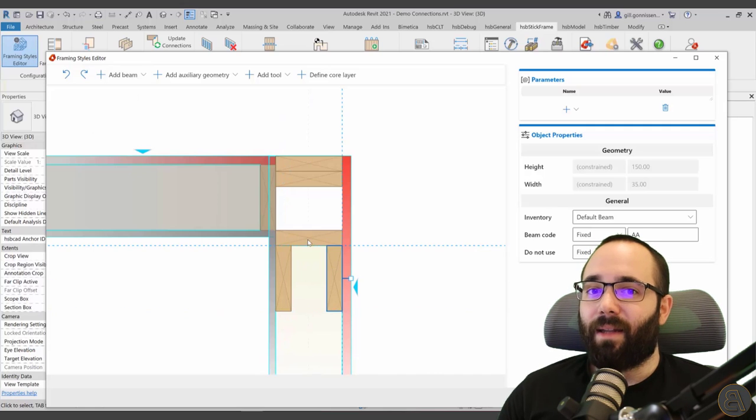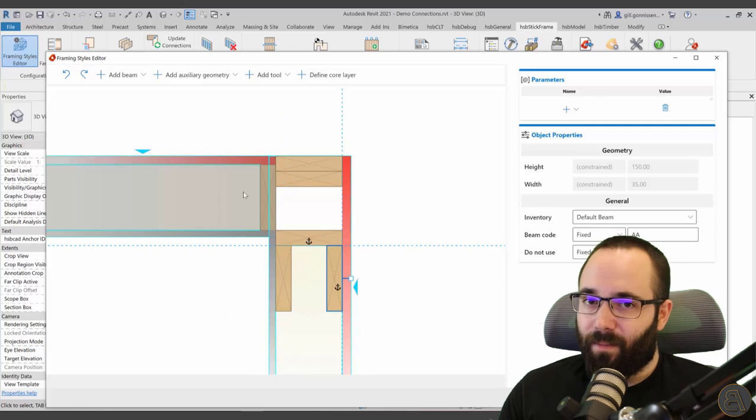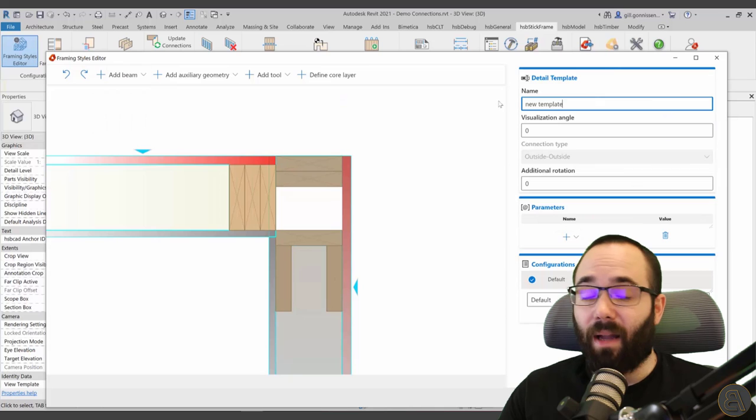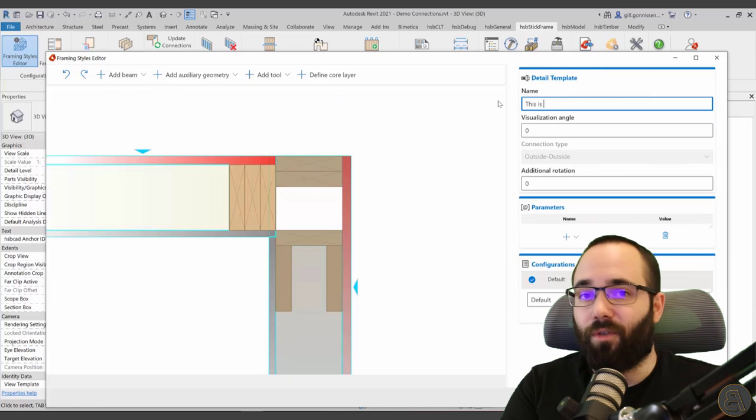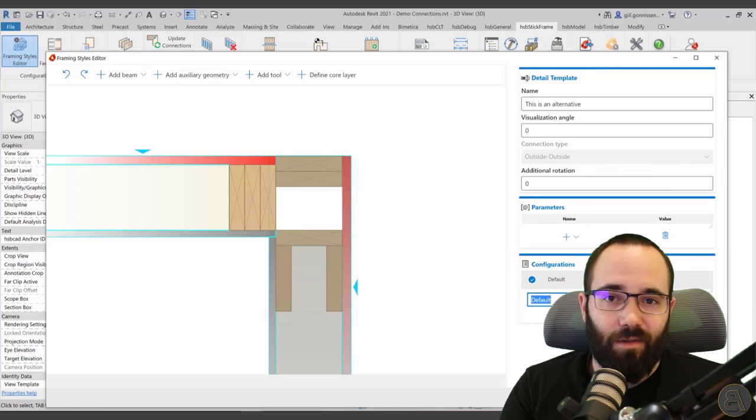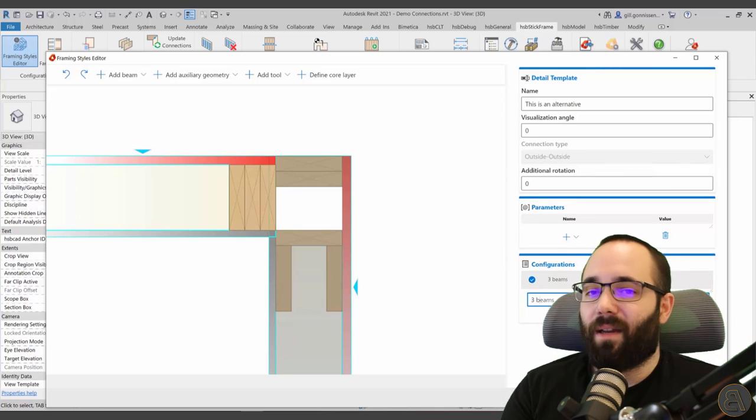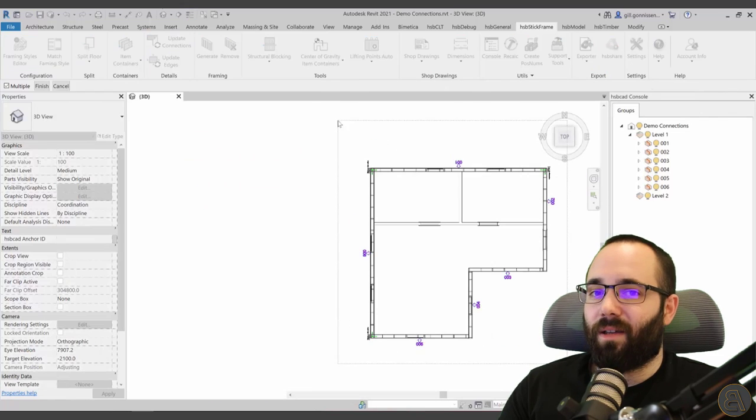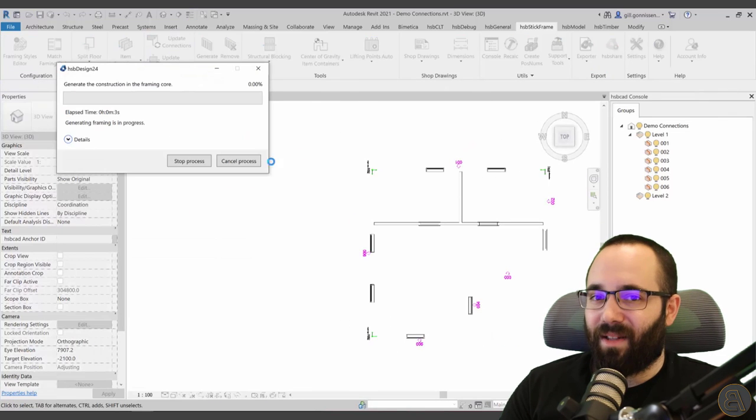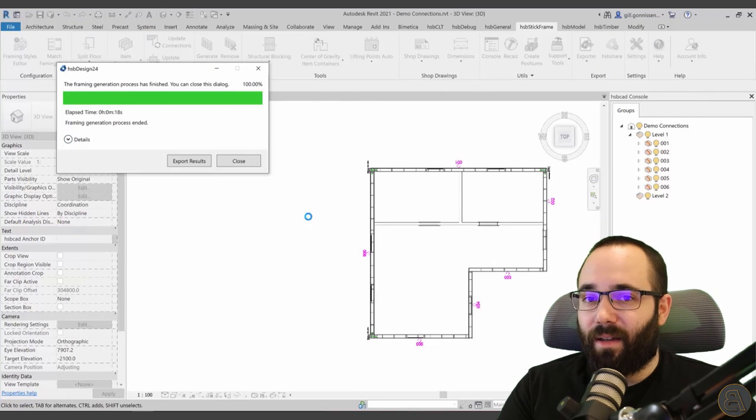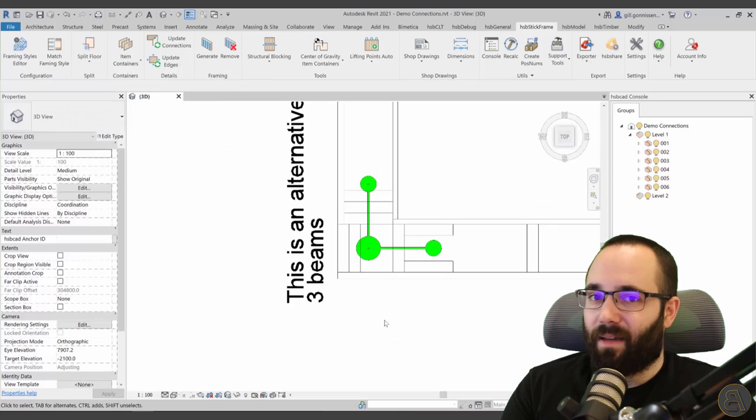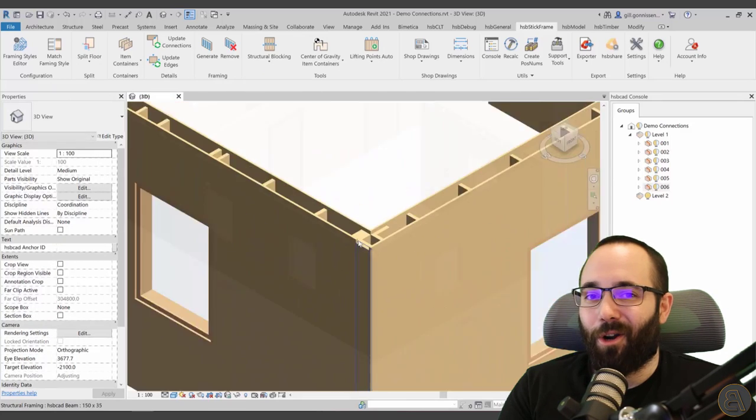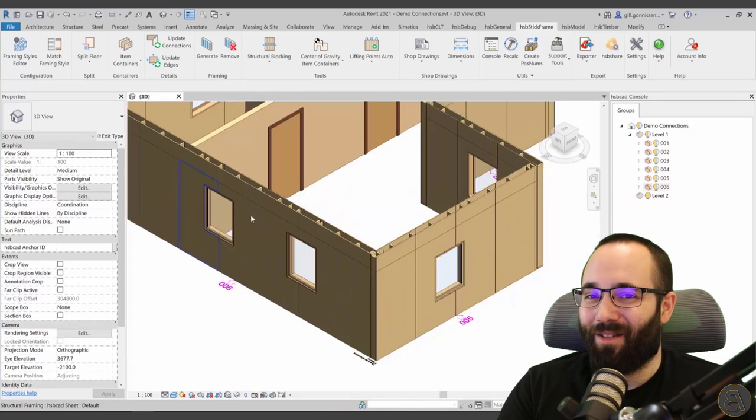And then once you create your connection the way it should be, then you can name it, you can save it, and then you can apply it inside of your model wherever it's necessary. And then if we just remove the top plate, you can view in 3D view that connection and see if it has been applied everywhere where it should have been applied.